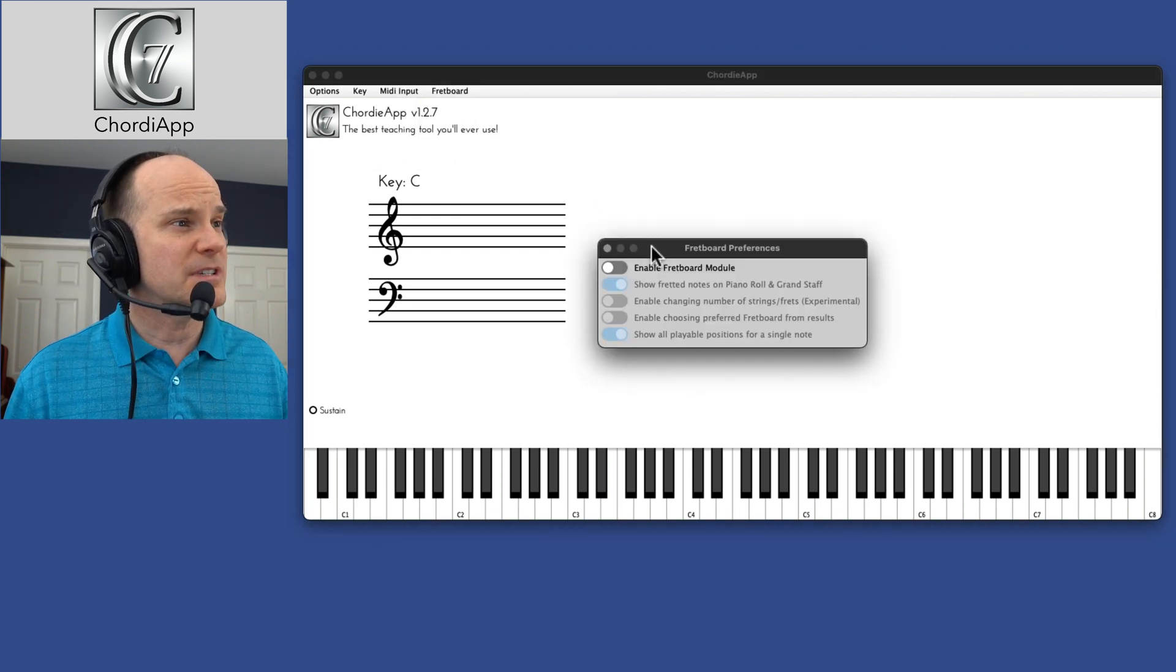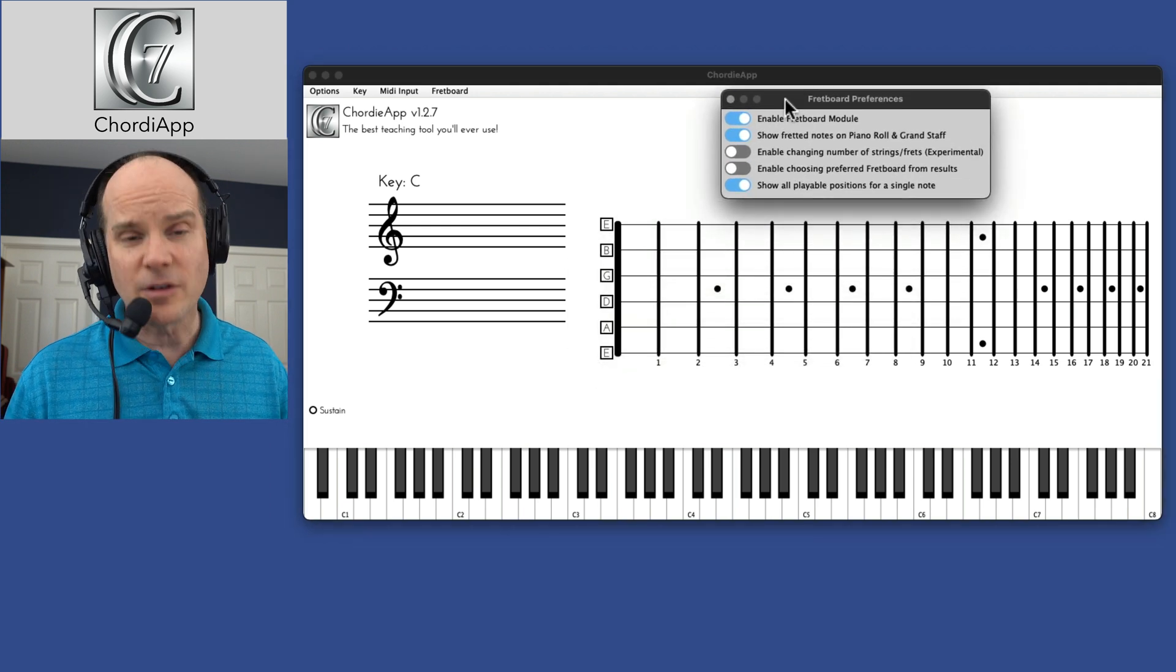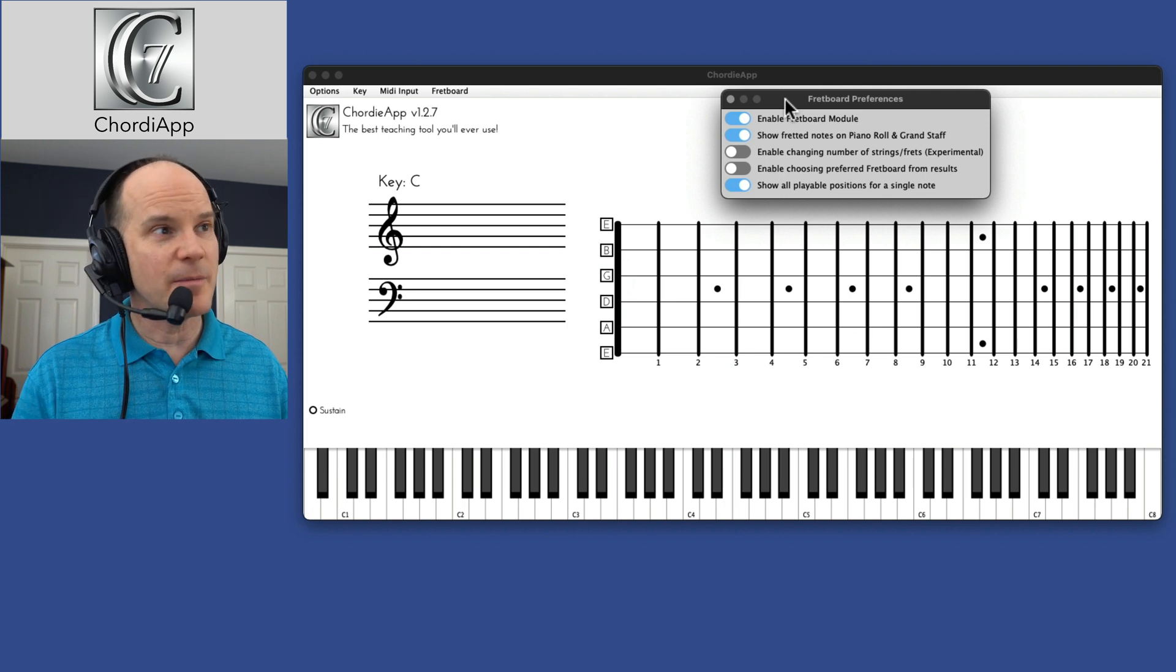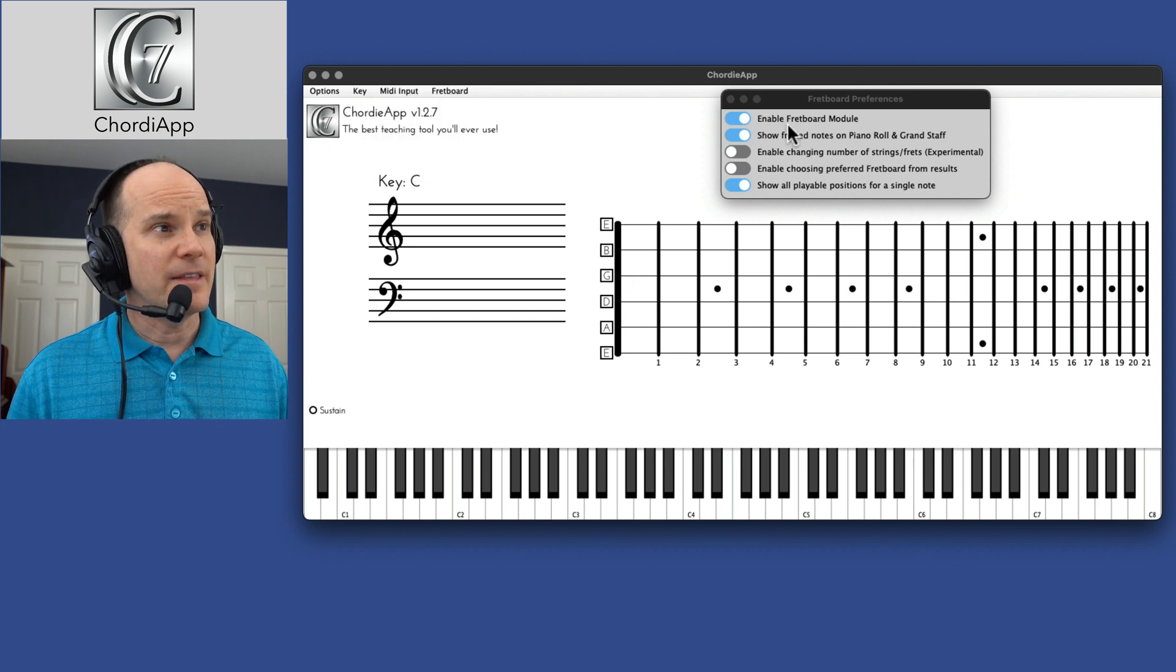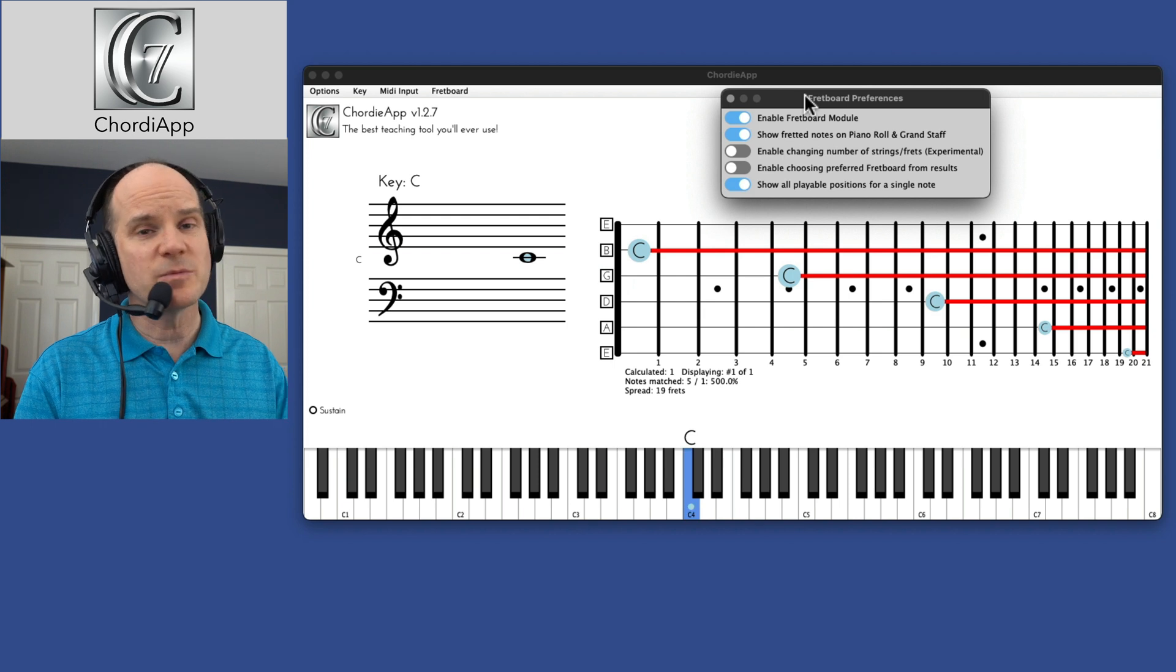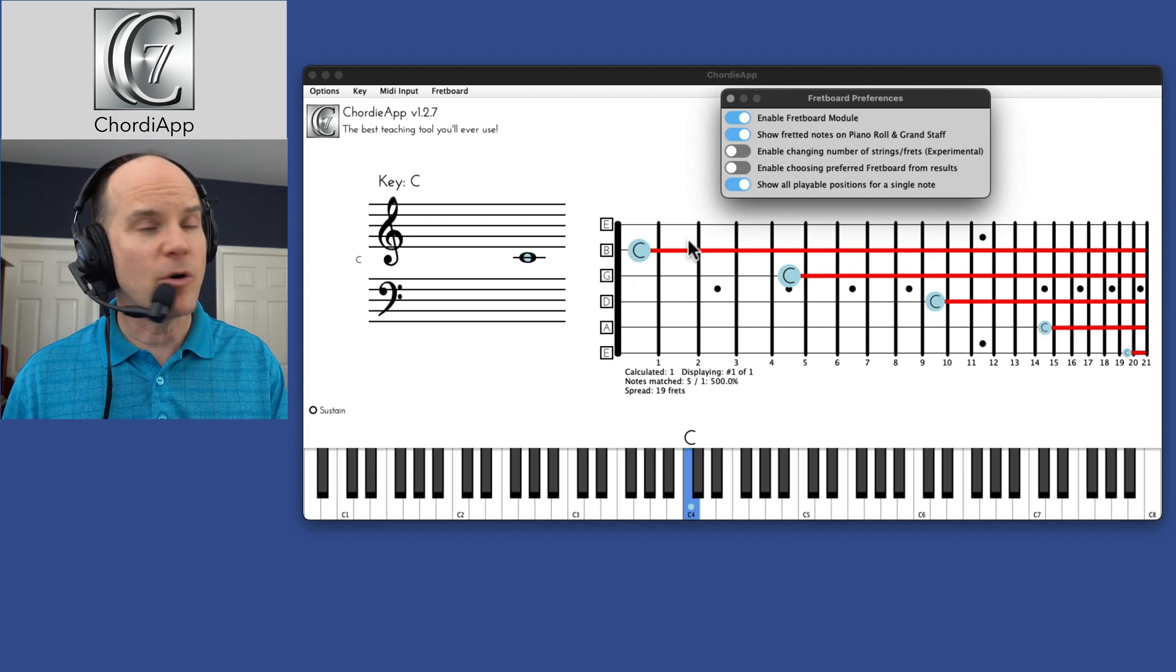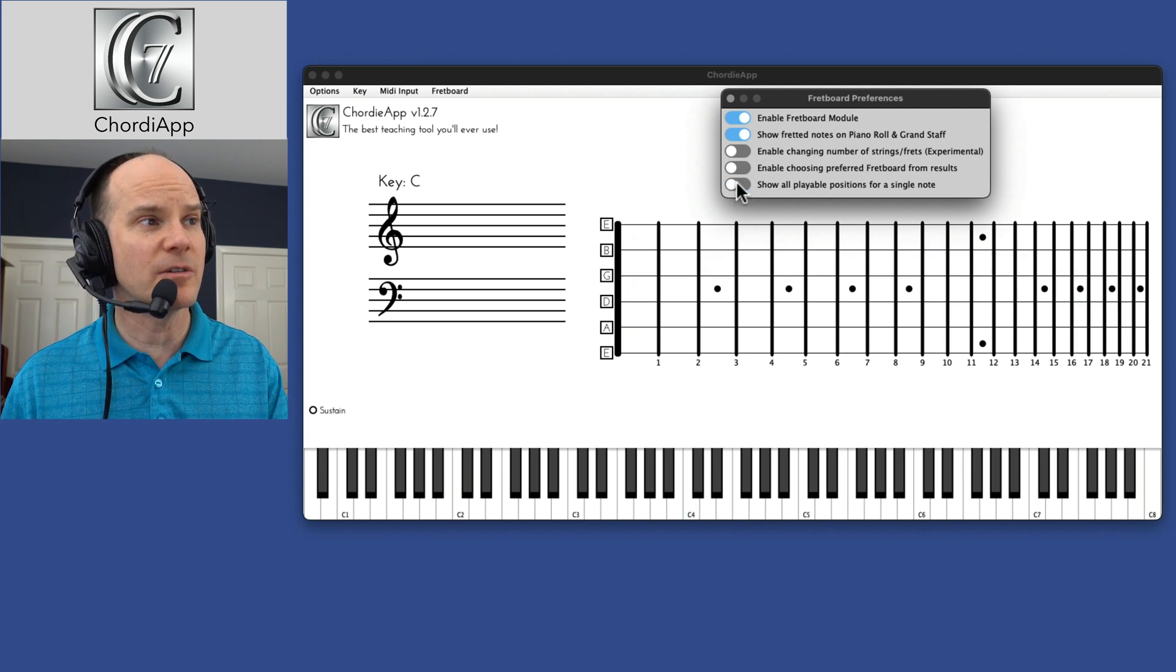All right. Then there's the fretboard options. Let's buzz through those very quickly. This is great if you're also playing guitar and you want to, if you have some kind of MIDI guitar set up, I would imagine it would show up here. Actually, let me turn the MIDI input back to all. And then as I play a key, let's say the C key, it shows me on the fretboard where that is displayed or where it could be played.